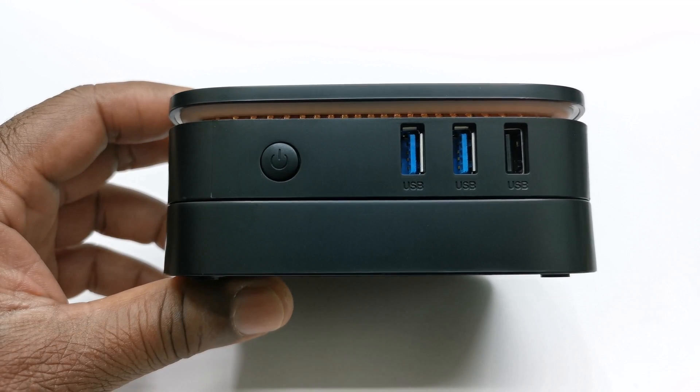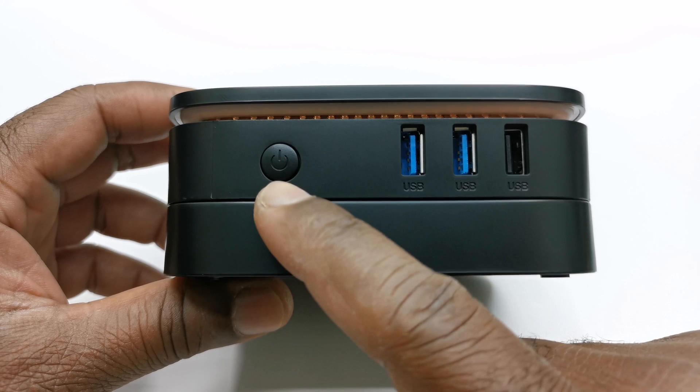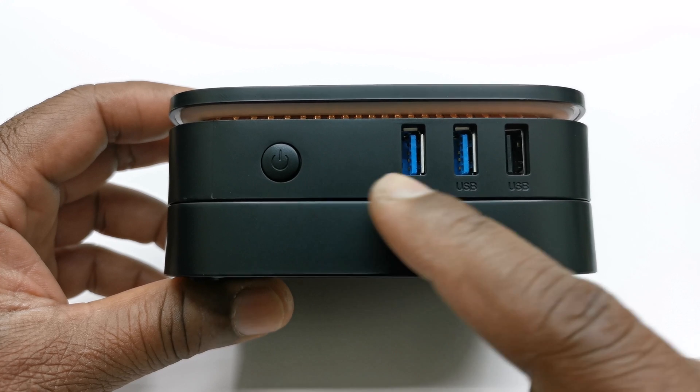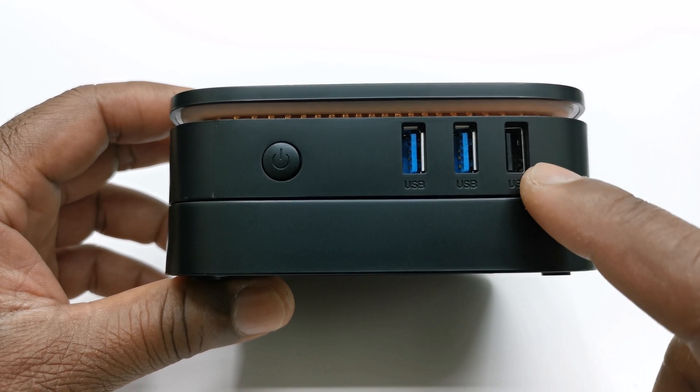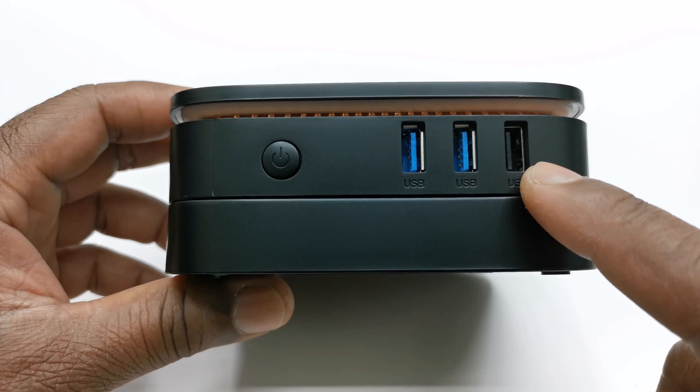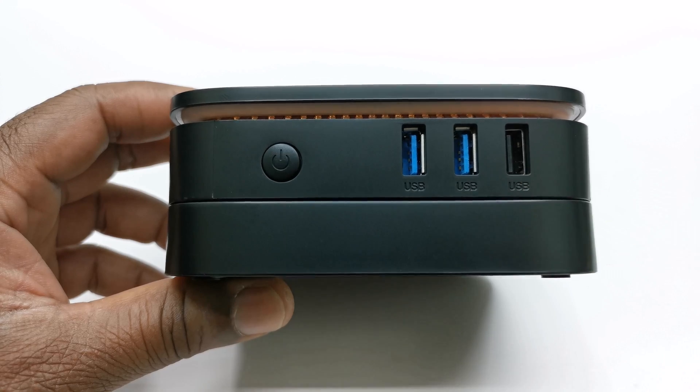On the side it has a power button, two USB 3.0 ports, and another USB 2.0.